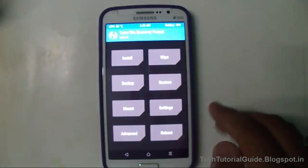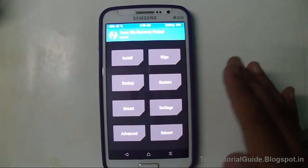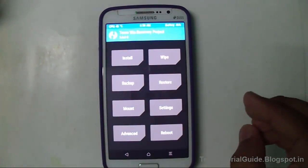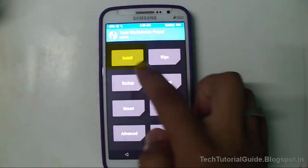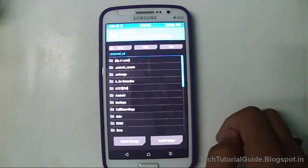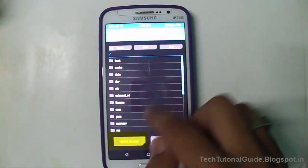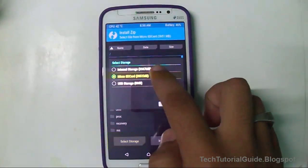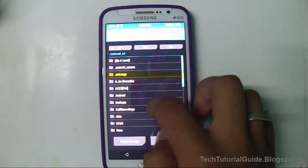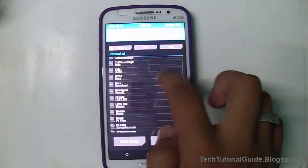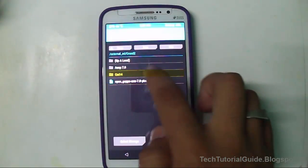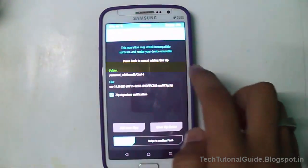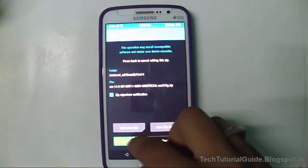Now go to the Install section and find your ROM that you have placed in your external storage. Select it, then inside the file browser select CyanogenMod 14 — the zip file — and select 'Swipe to Confirm Flash.'